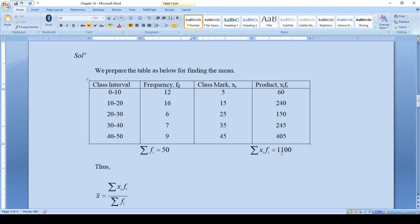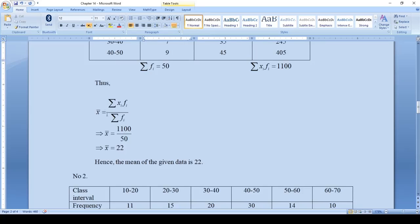The sum of all xi·fi values: 60 + 240 + 150 + 245 + 405 = 1100. The mean x-bar is given by summation of xi·fi divided by summation of fi, which equals 1100 ÷ 50 = 22. Hence the mean of the given data is 22.